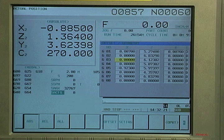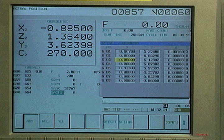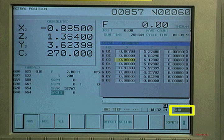Since this program is written so that this tool is called by the subspindle side of the program, the offset will need to be entered in the subside offset table.